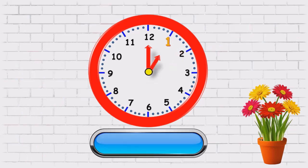In this clock, the minute hand is on twelve and the hour's hand is on one, so the time is one o'clock.